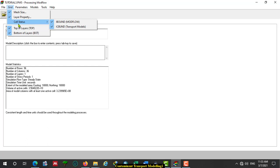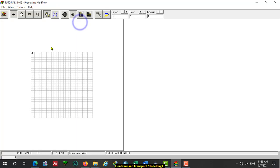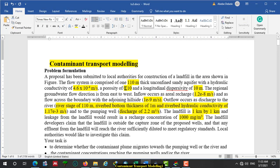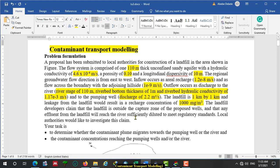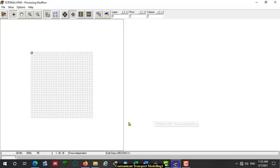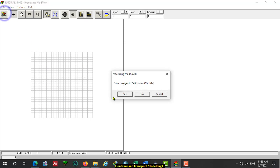Then go to Cell Status — IBOUND in MODFLOW. Considering the data from the problem formulation, all cells in the domain are active. So we accept the default value.